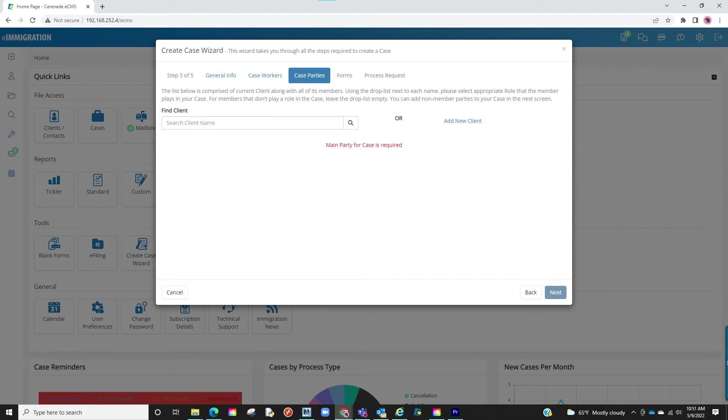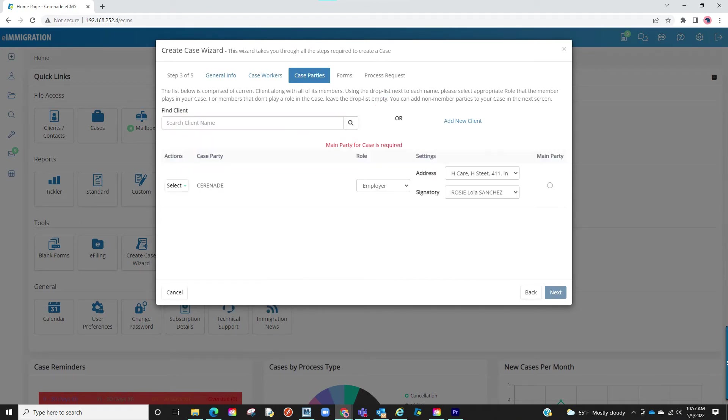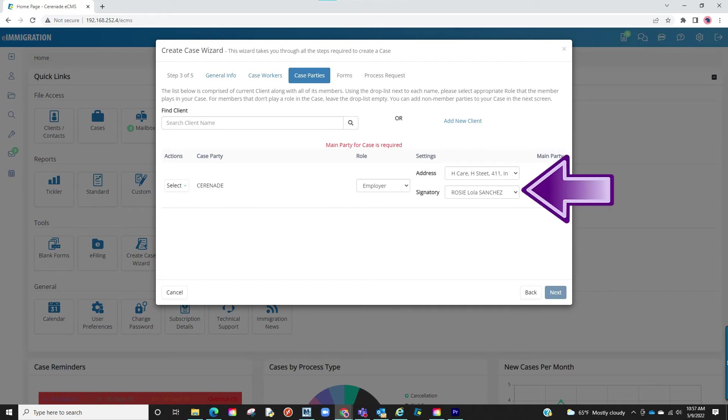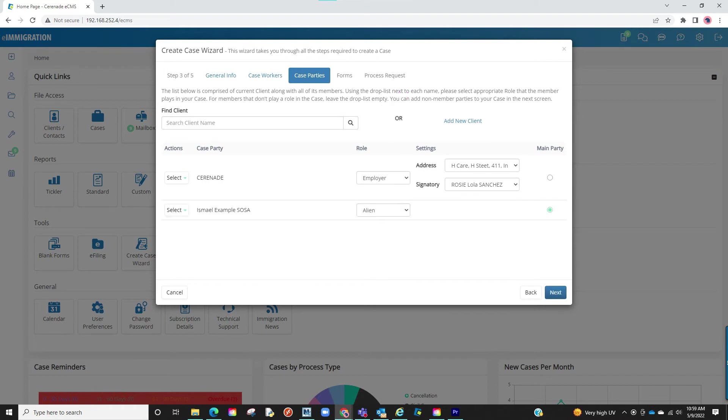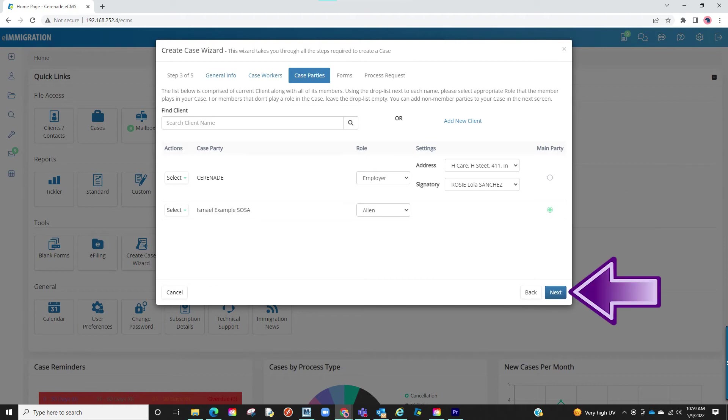If creating an employment case, it's similar. You will search for the employer and select them. Once added, you will define their role as employer. By doing so, it allows you to select branch address and signatory you linked in the employer's members tab. You will then link the employee, who they are petitioning for, and link them as alien. You will make one of these clients as the main party and click on Next.